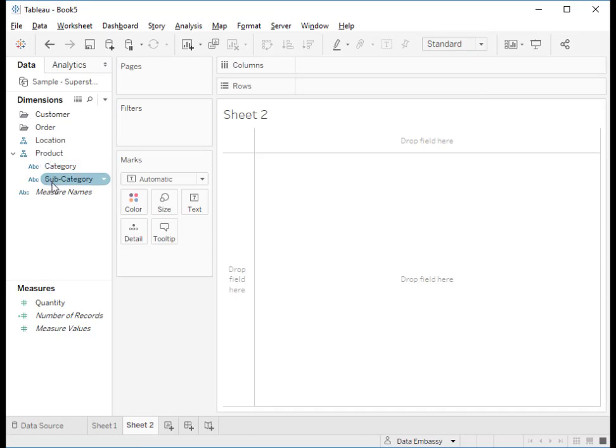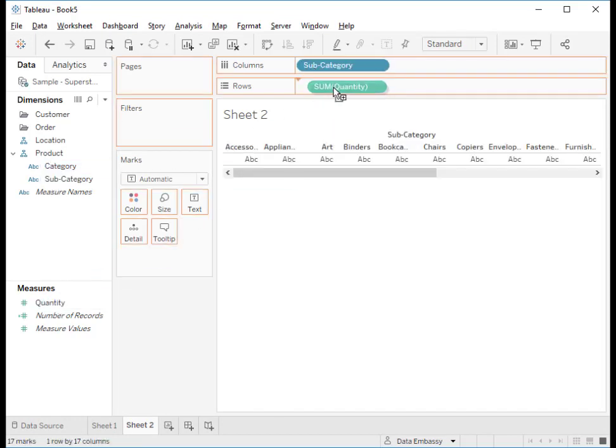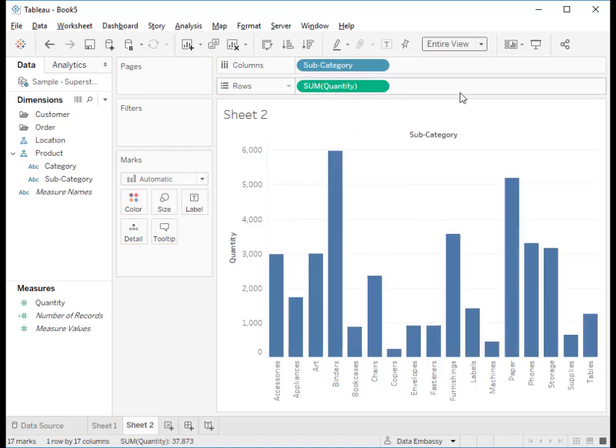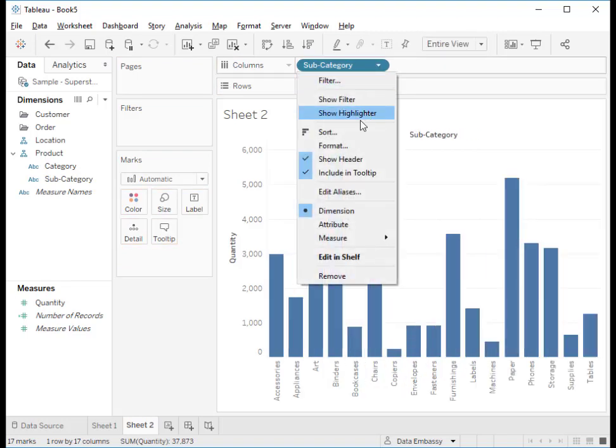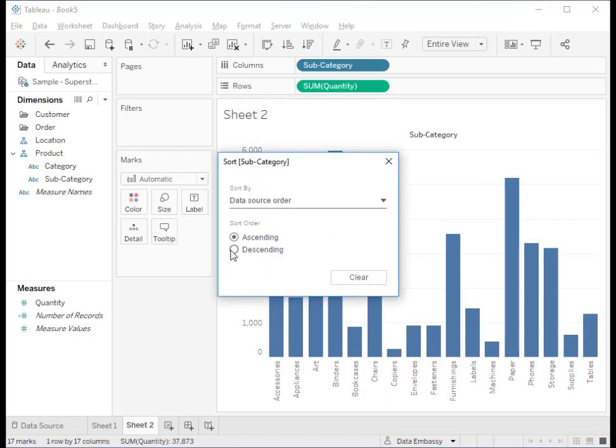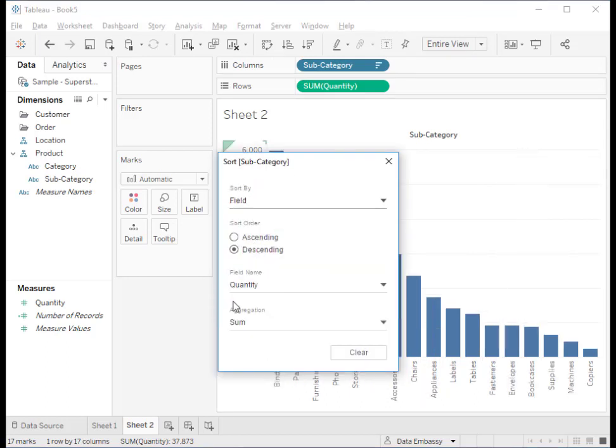Let's drag subcategory to the columns and the quantity to the rows and make it bigger. We want to sort it in the descending fashion by quantity.